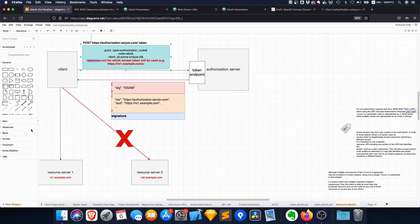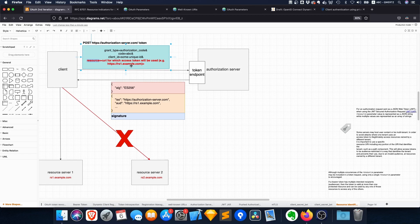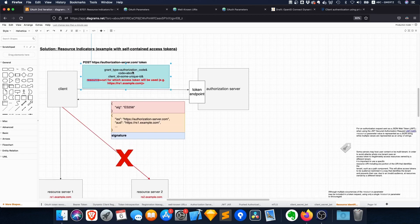So for example, if you want to access resourceserver1.example.com, you would include this in here: https://resourceserver1.example.com.